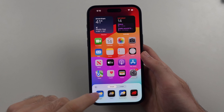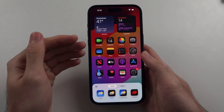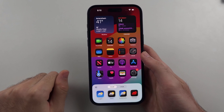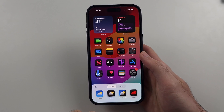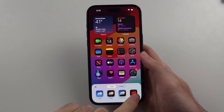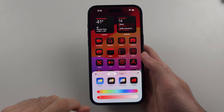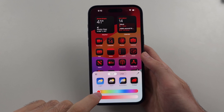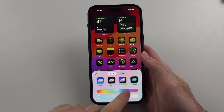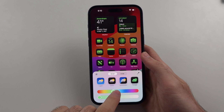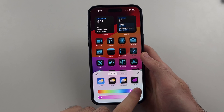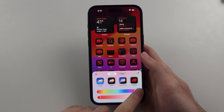We can use dark to get the dark mode icons, or we can select tinted to set a custom color. Slide this bar here to get your custom color.